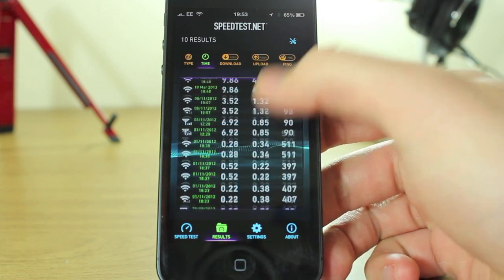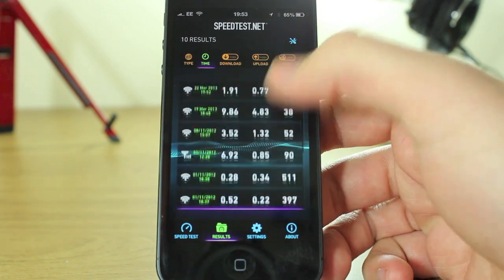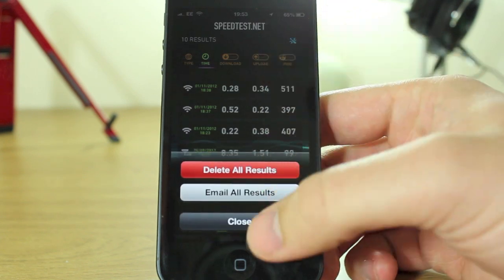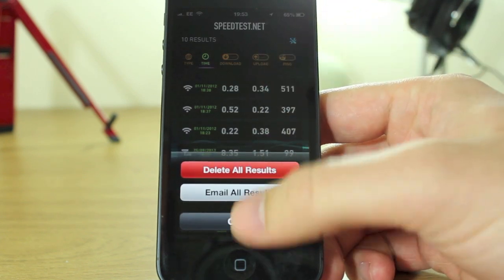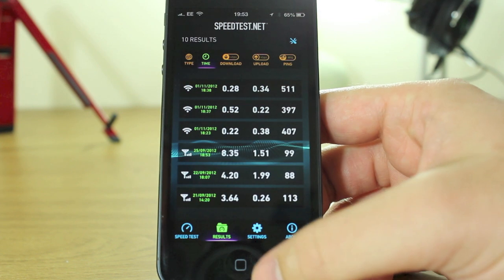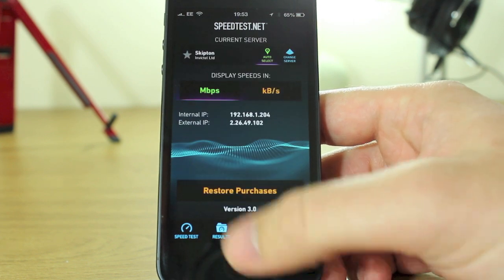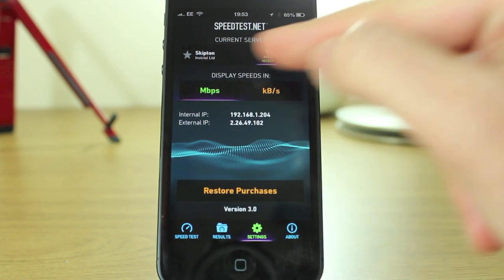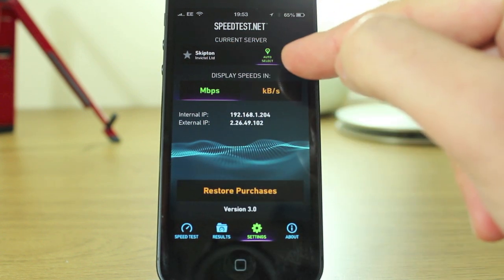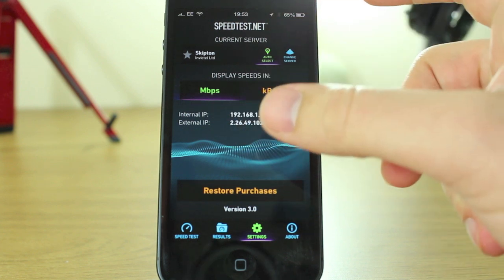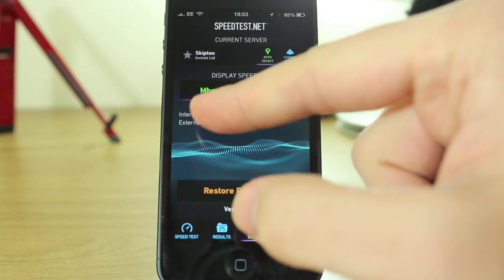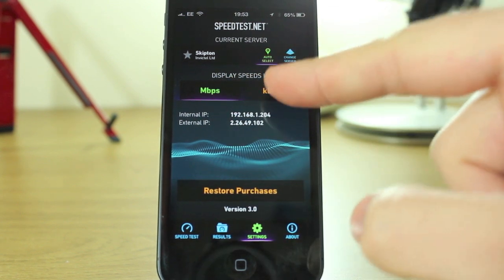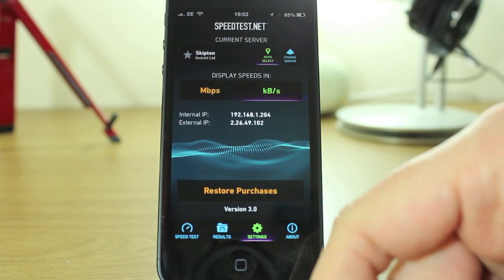Results have their own little tab here. You can see the color scheme's different. You can change settings, delete all results, email them, or share them. In the settings, it's very, very simple — you can change the area, change the server, or have it on auto select, and you can display speeds in megabits per second or kilobytes per second.